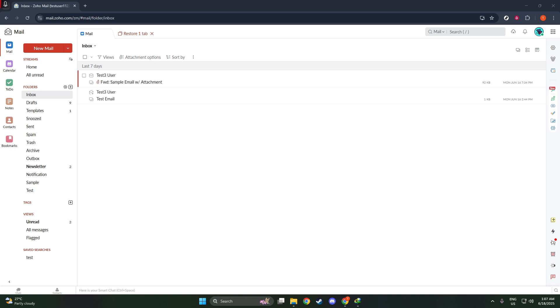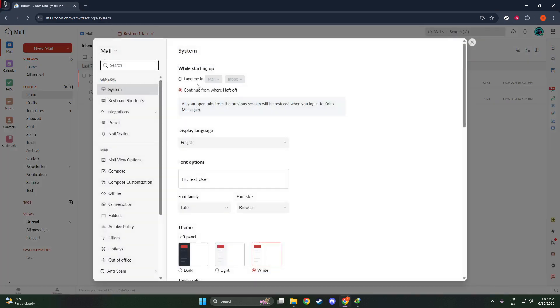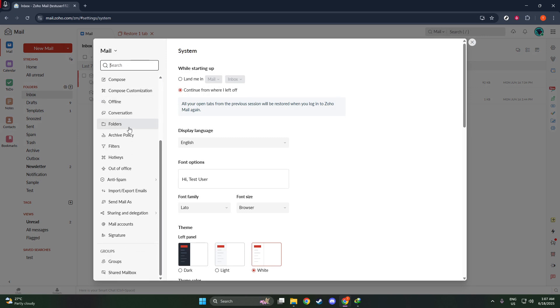From here, look for the option labeled Mail Settings and give it a click. This section is where you'll find various settings that control how your emails are sent and received.